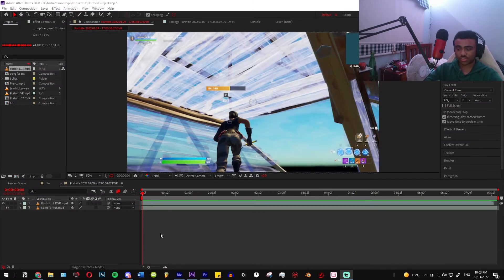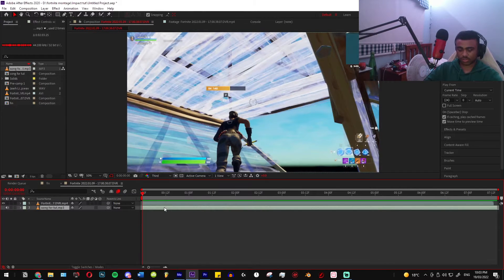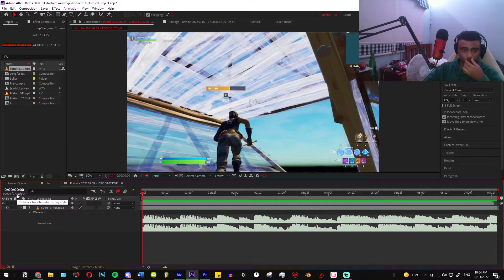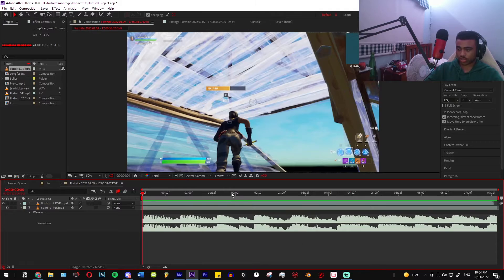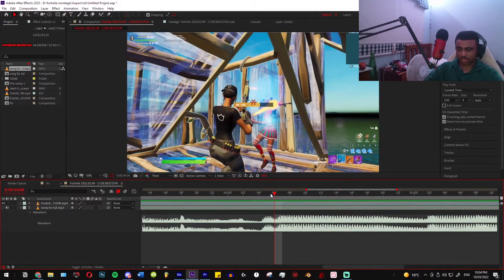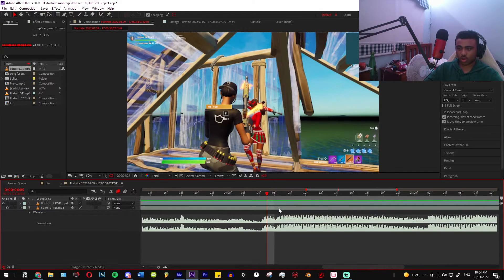First, import your clip and your song into the composition. Then sync up the clip perfectly to the song — get the song and double-click L on the keyboard. Also make sure you're preferably on 24 FPS, that's usually what most editors edit on. Now find where the impact is and where it needs to go.